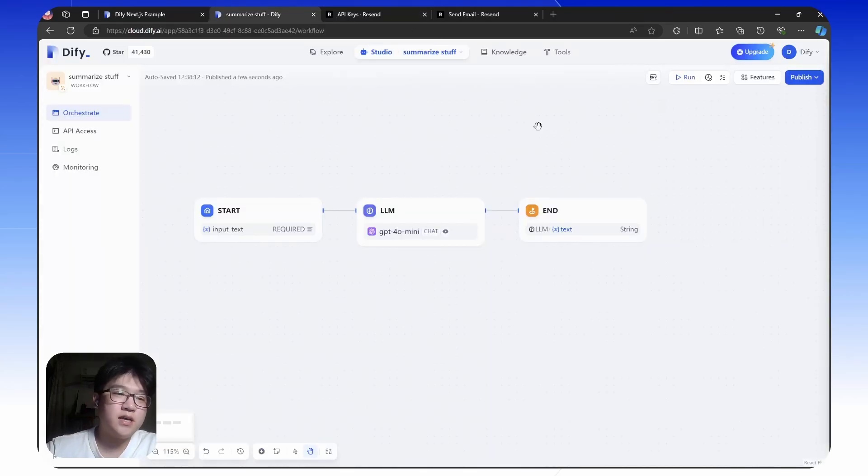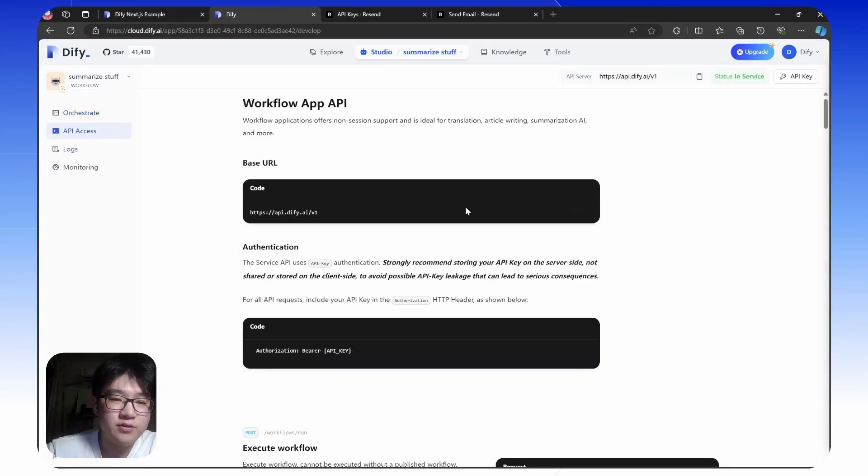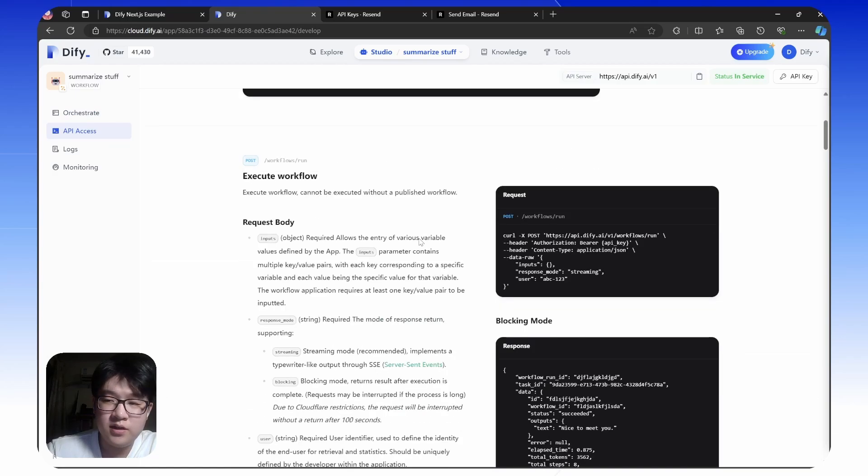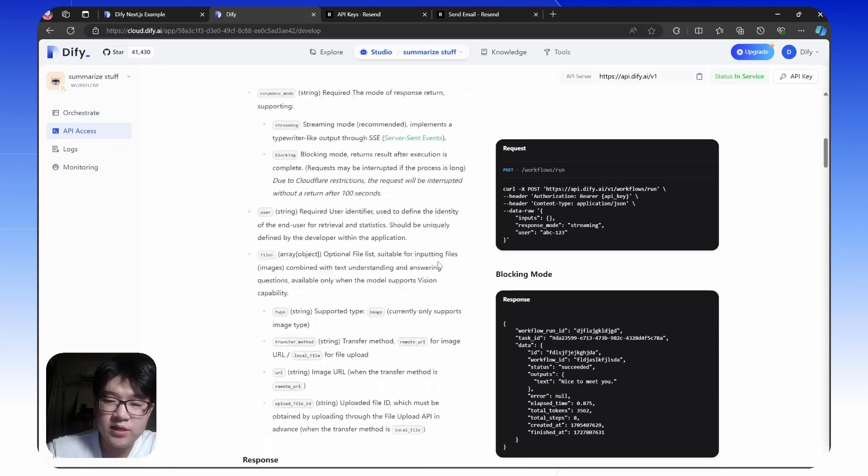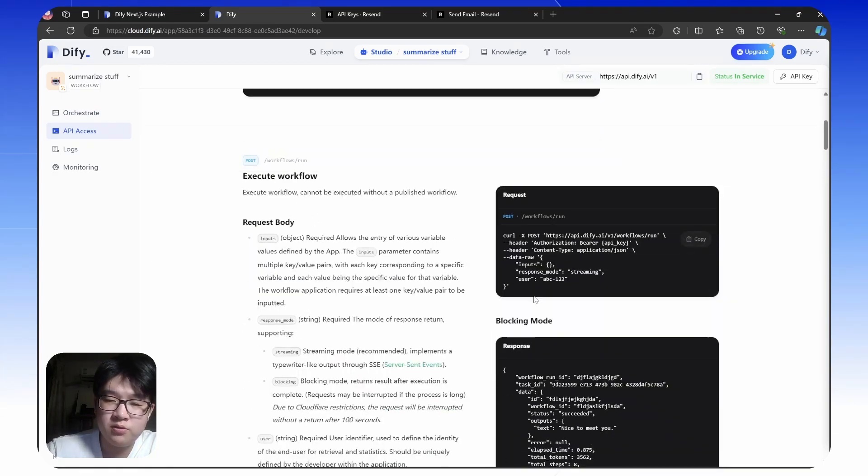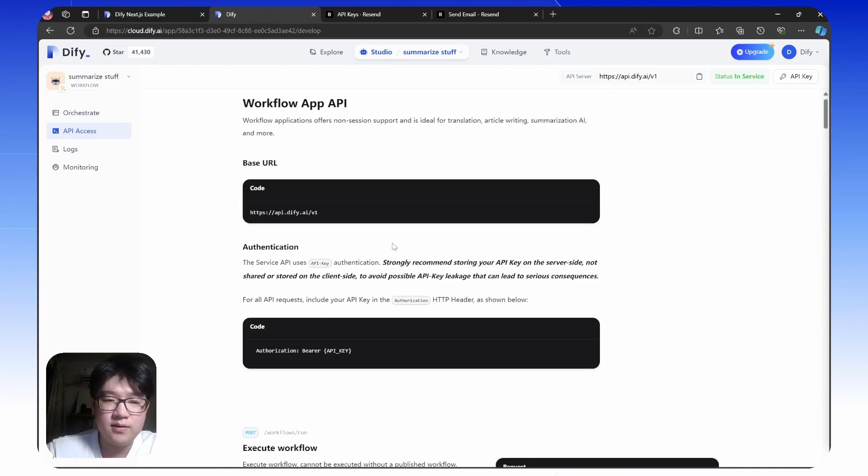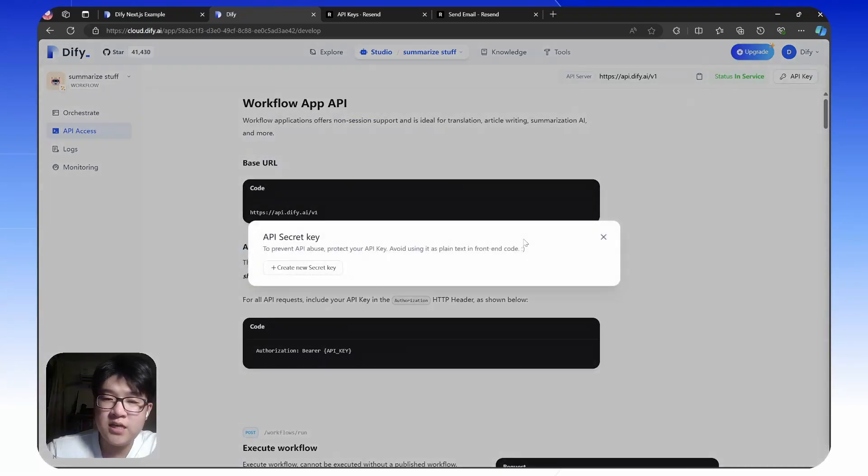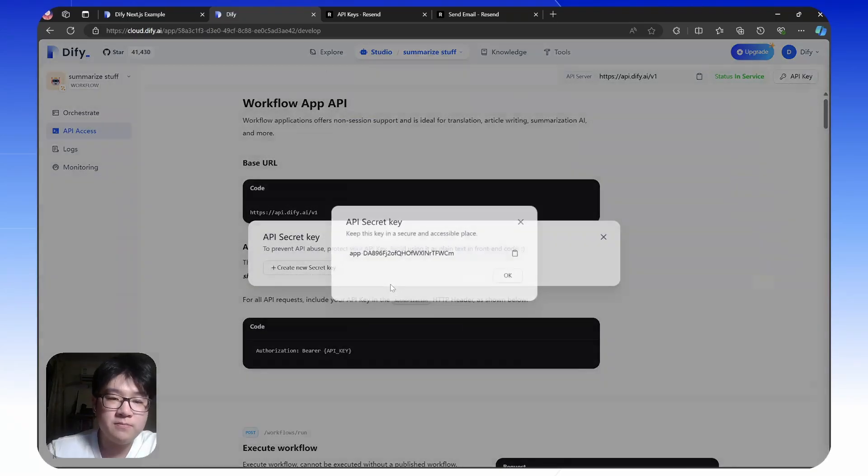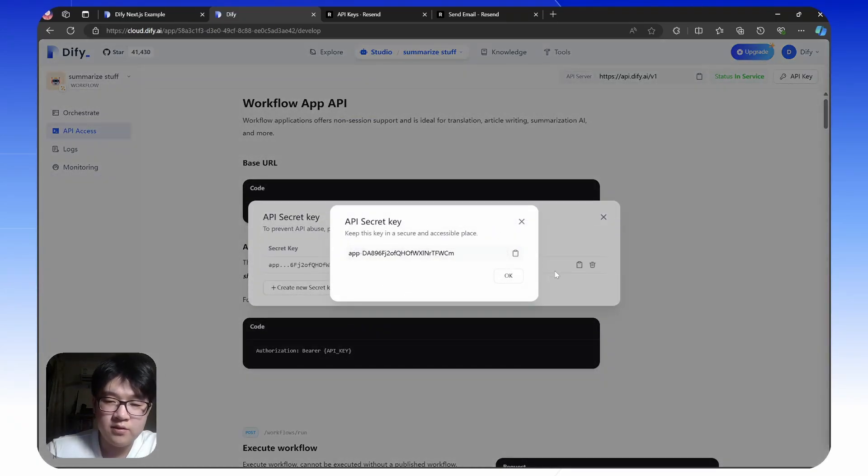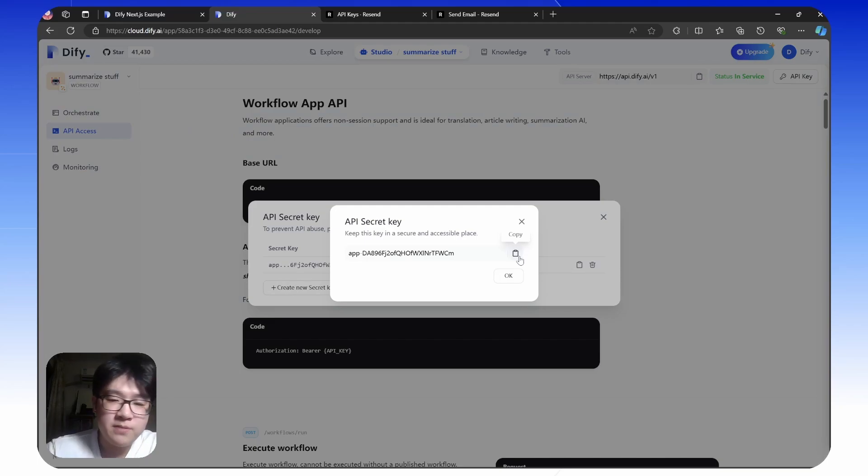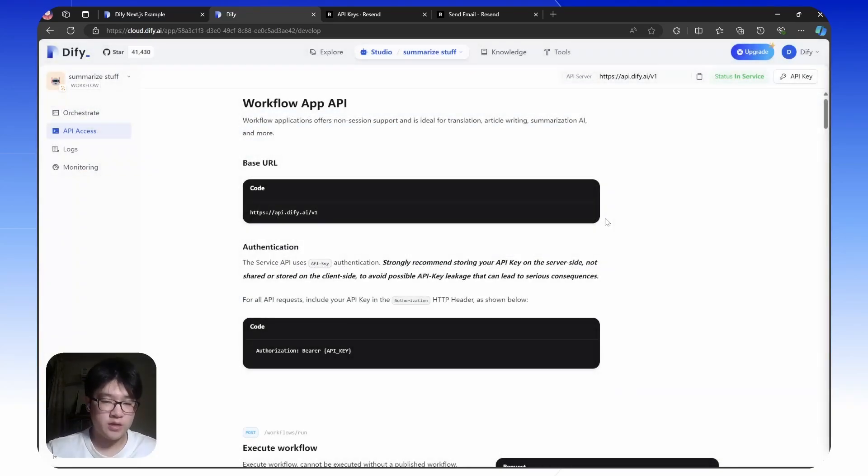Besides that, it also provides some API access here. Here's the documentation. You need to send the post request to workflow slash run. We'll later be using this API key in our web app, so just create it here. Later on, we'll copy pasting it to our web app so you can use it as an API.